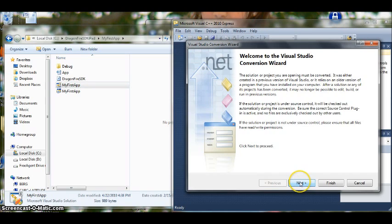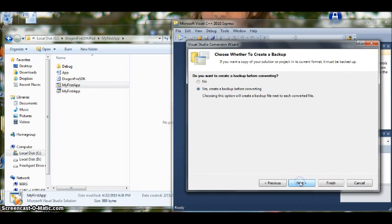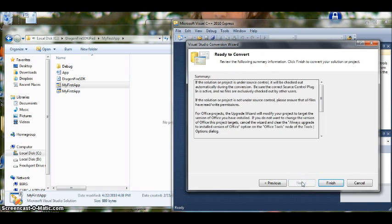So we are going to click next. We don't need to keep a backup of this file. You can if you want to but I have done it before so I know that it will be fine. Click next. And it says it is ready to convert so go ahead and click finish.